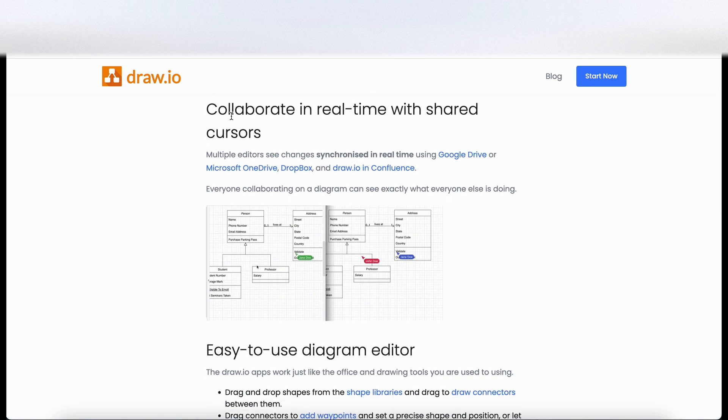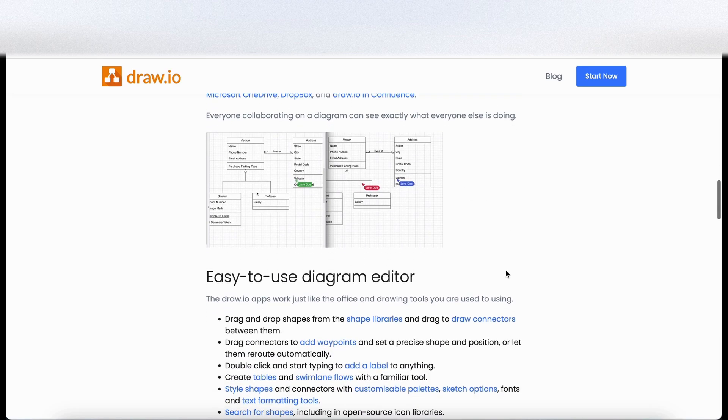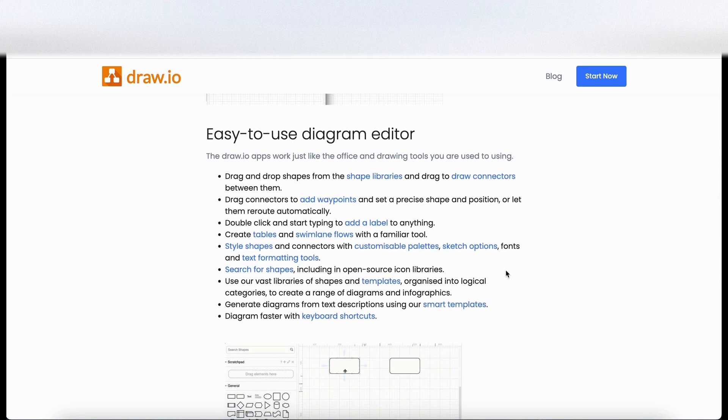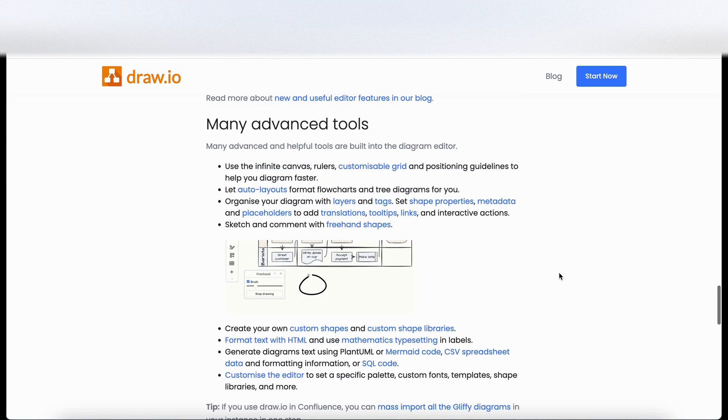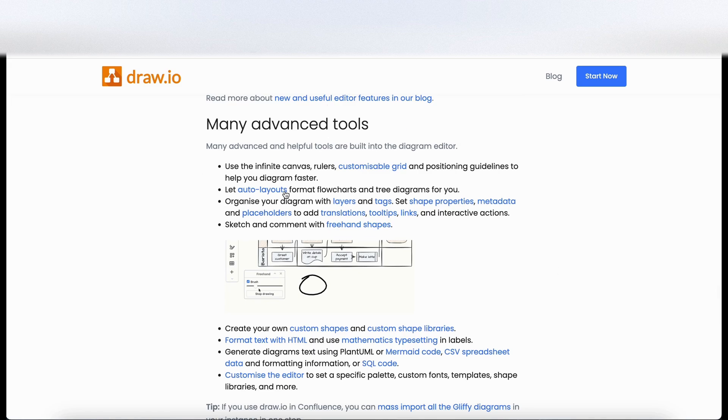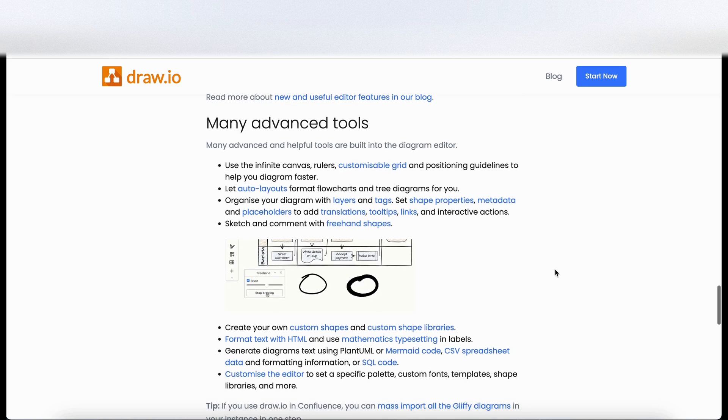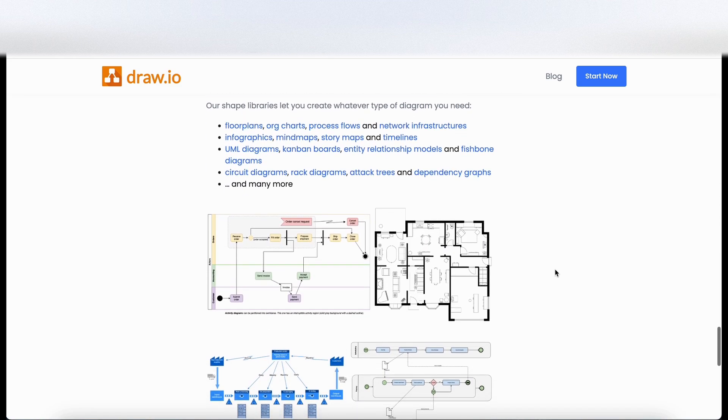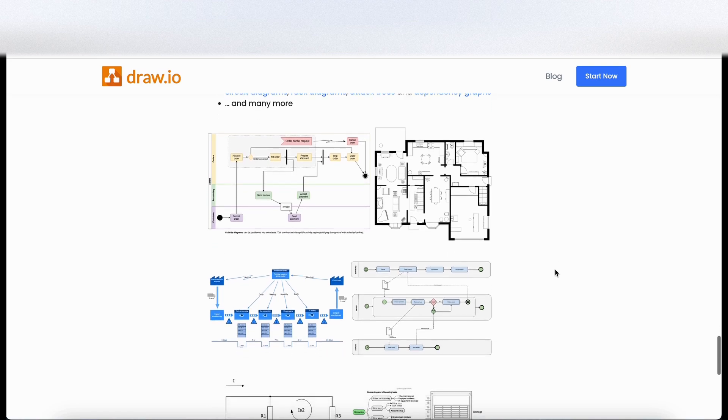It looks like here you can collaborate in real time and see different editors and people within the file which is nice. Got an easy to use diagram editor. So it's giving us an example here of it being used. And by the looks of it there's lots of advanced features here. Looks like auto layouts, flows, tags, placeholders, tooltips, freehand shapes and so on. And here's an example of some of the diagrams that have been created with this product.